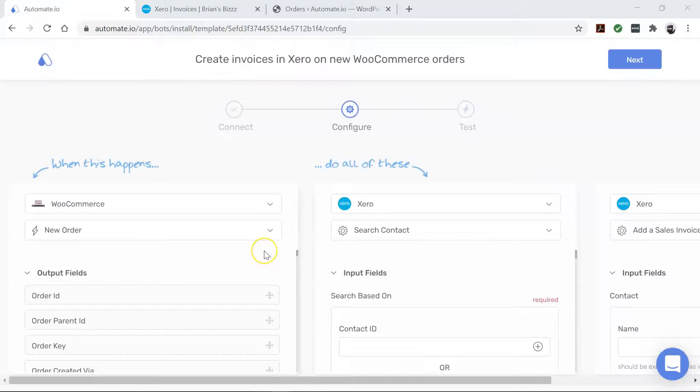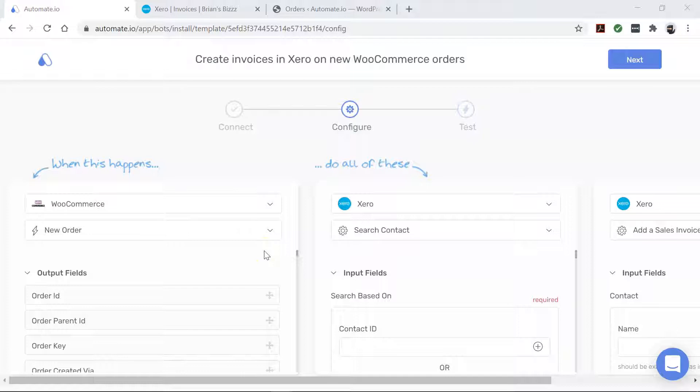All right, our apps are all connected. So now it's time to build our automation, which is also called a bot.